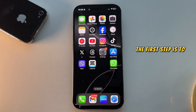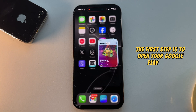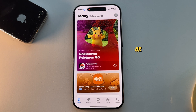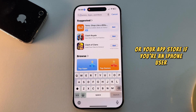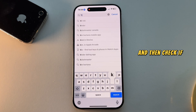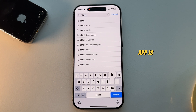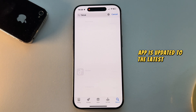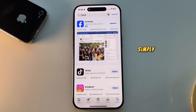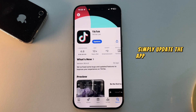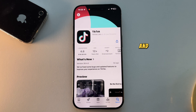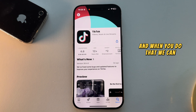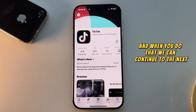The first step is to open your Google Play Store, or your App Store if you're an iPhone user, and then check if your TikTok app is updated to the latest version. Simply update the app if you have any pending updates, and when you do that, we can continue to the next step.